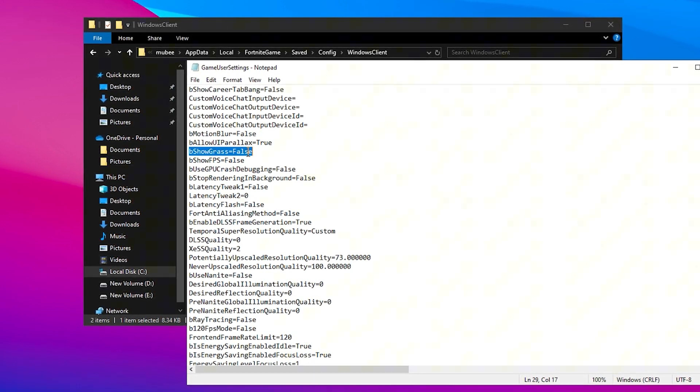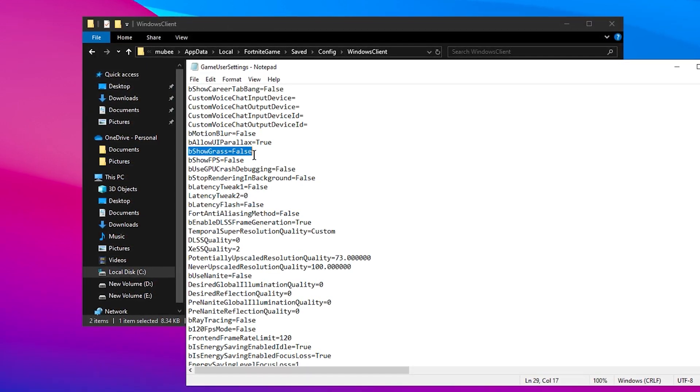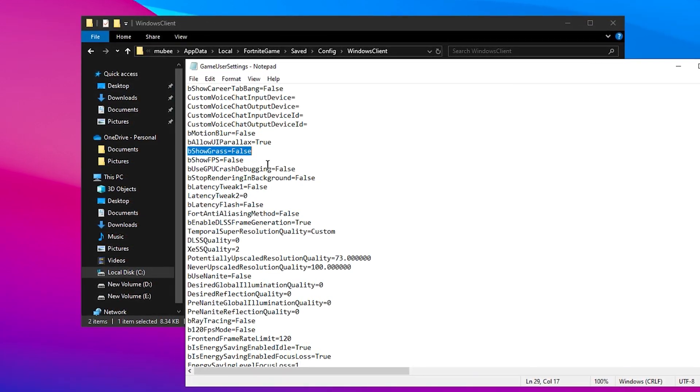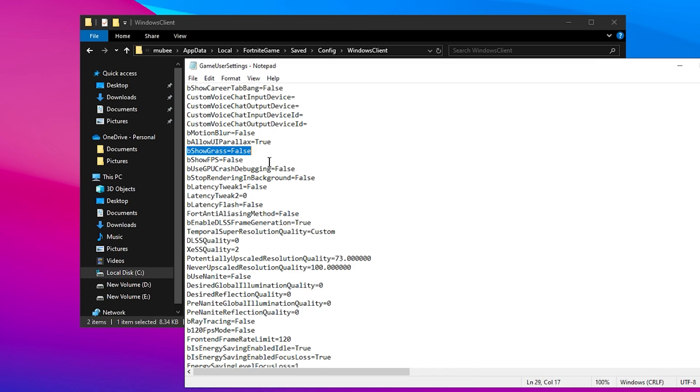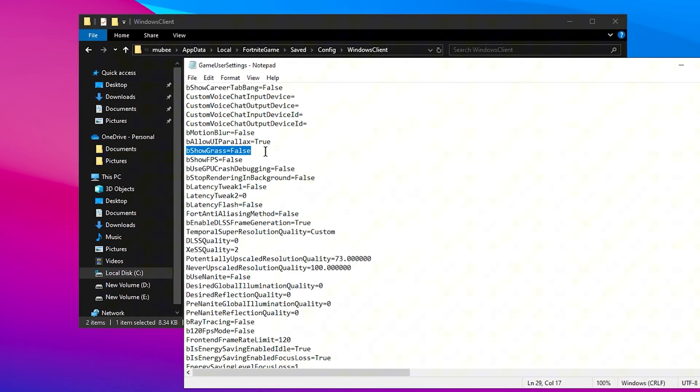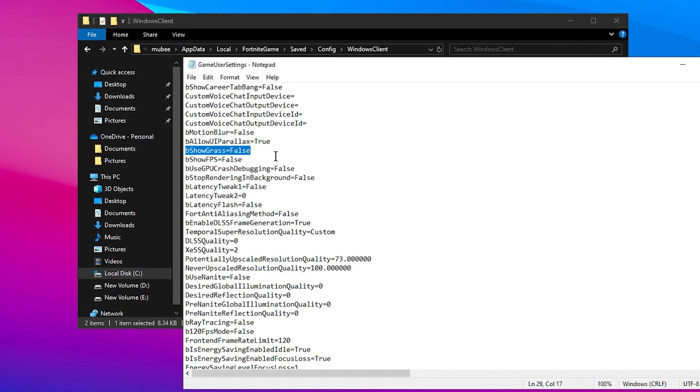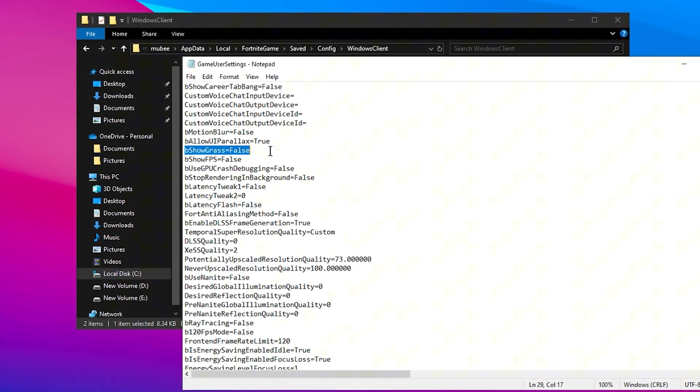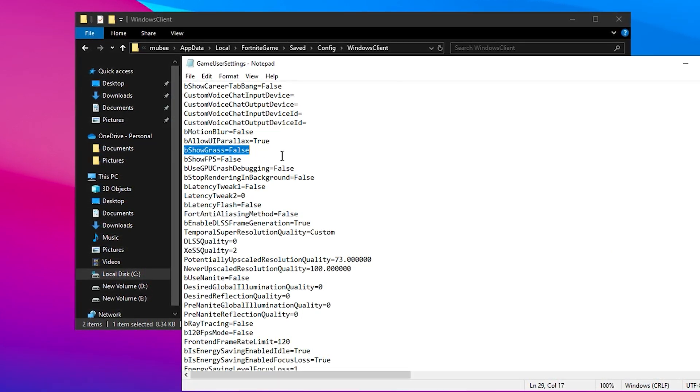For Showgrass, set this to False as well. Grass in Fortnite can be demanding on your system's resources, so disabling it can give you a smoother gaming experience.